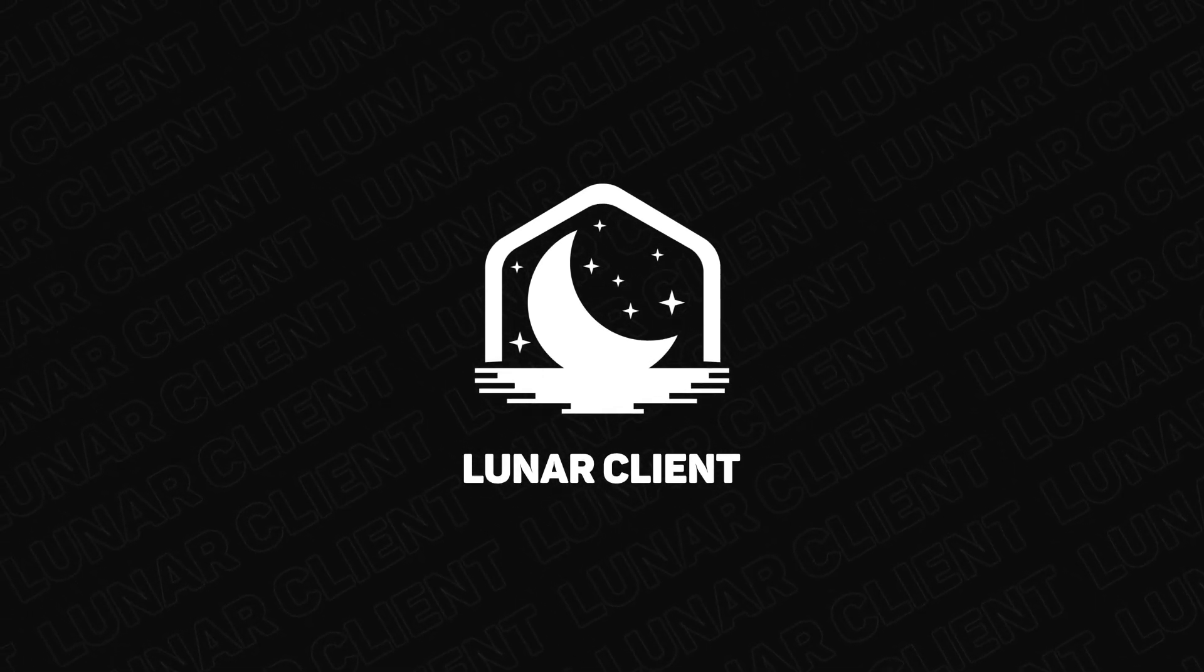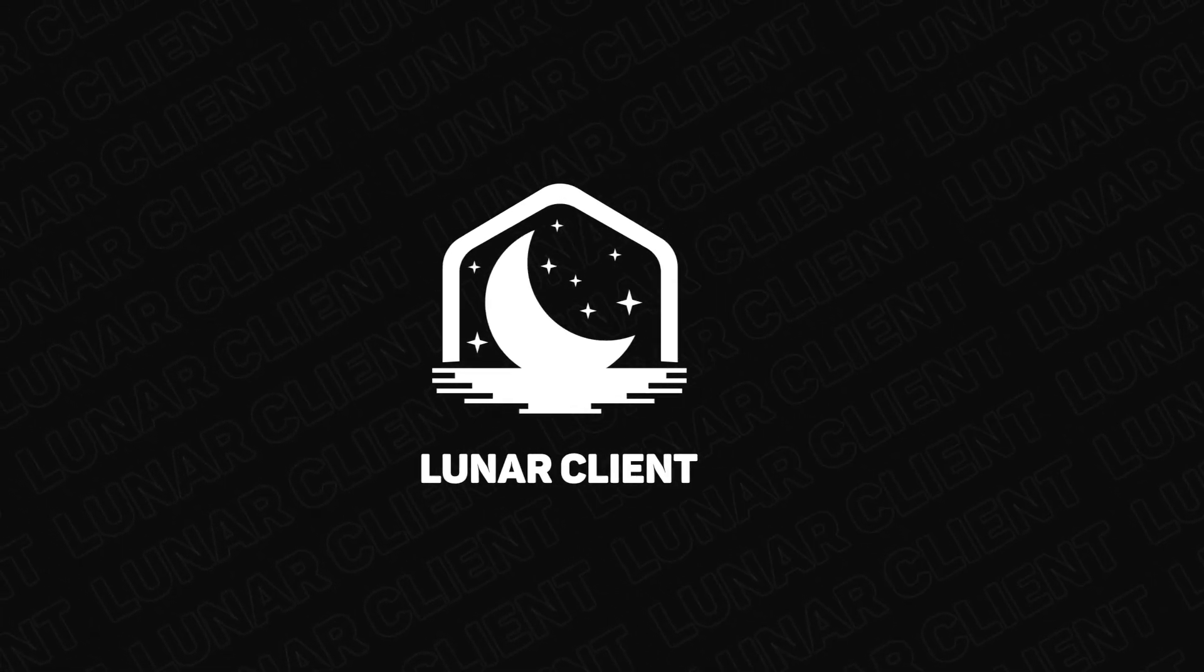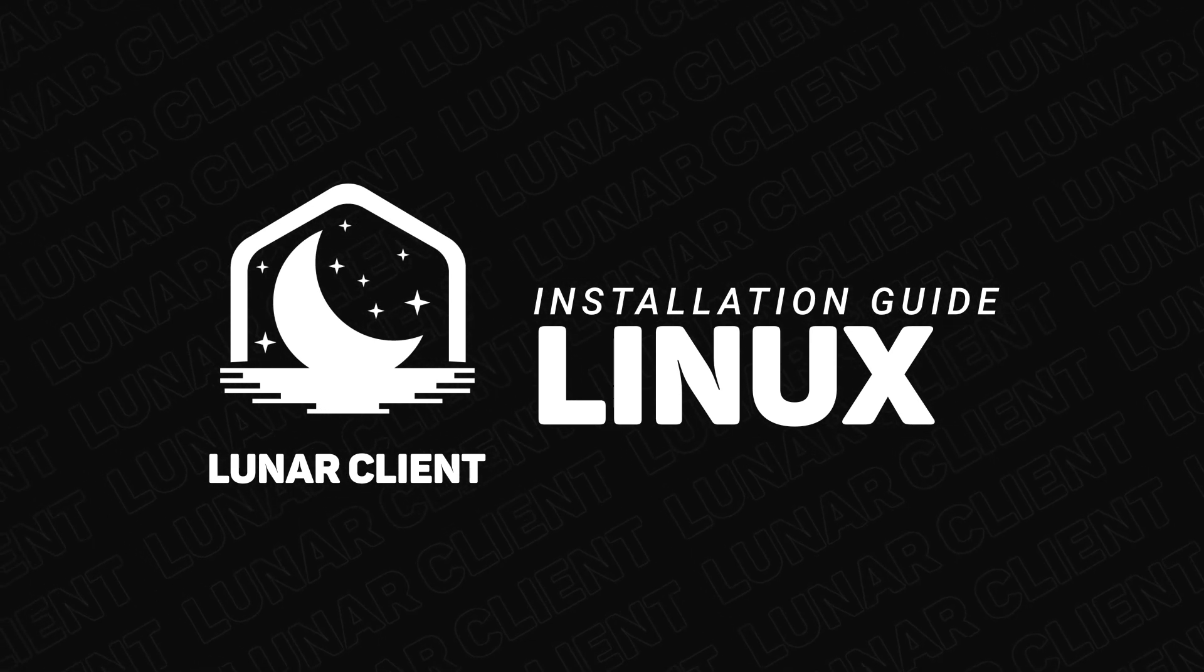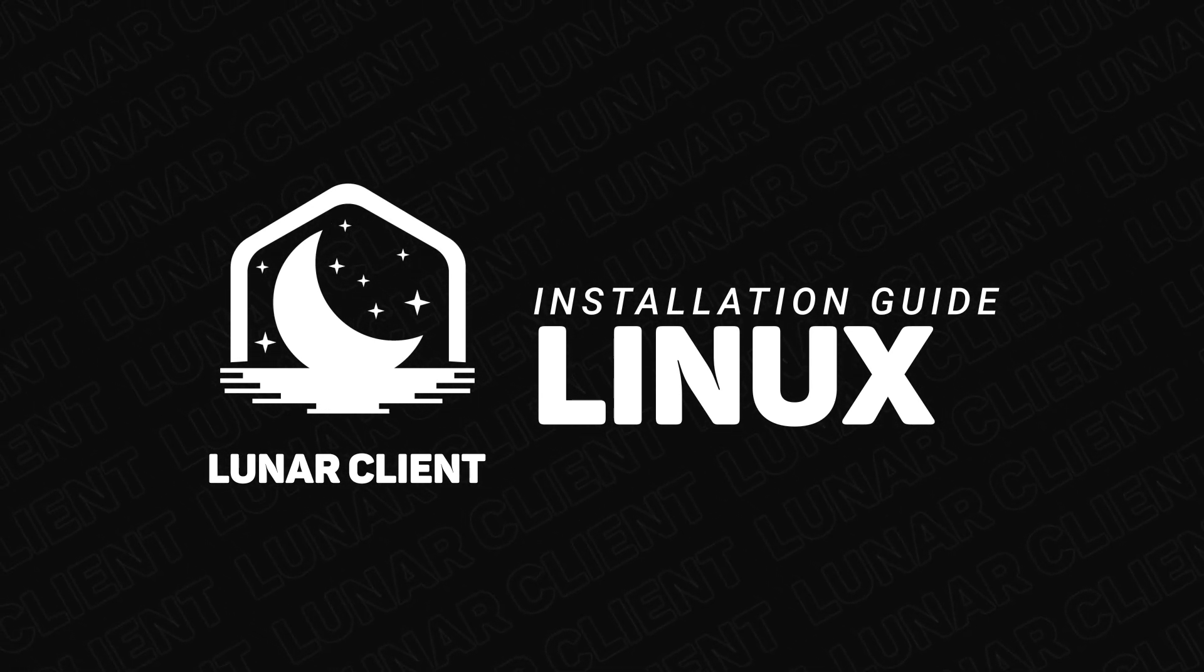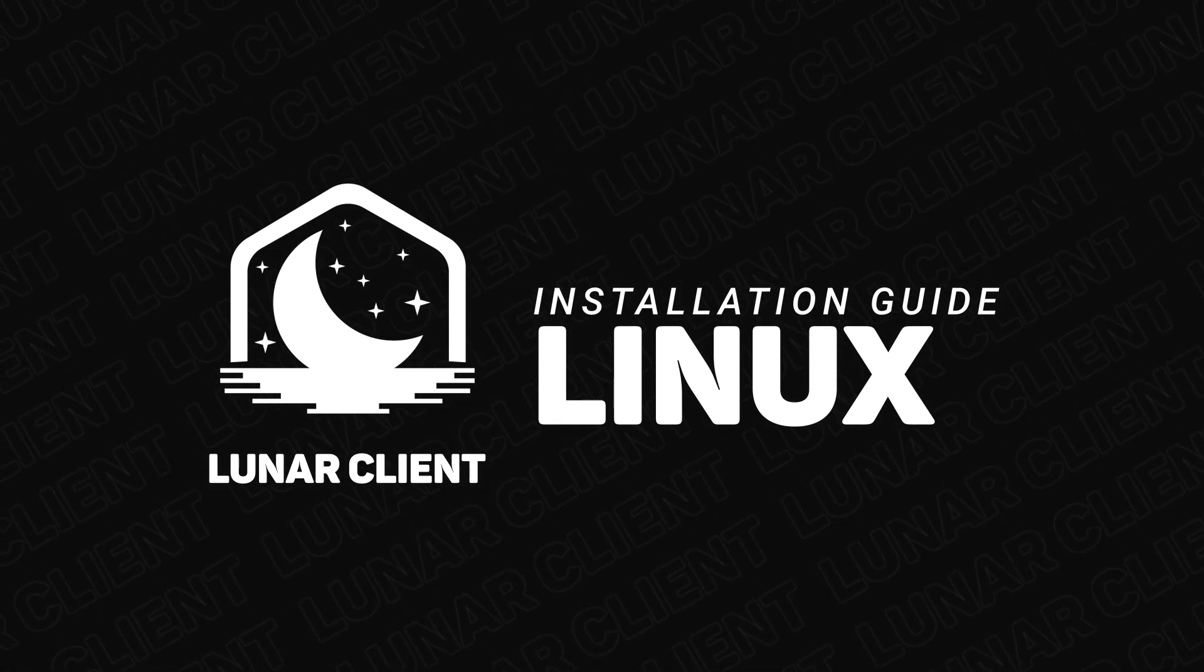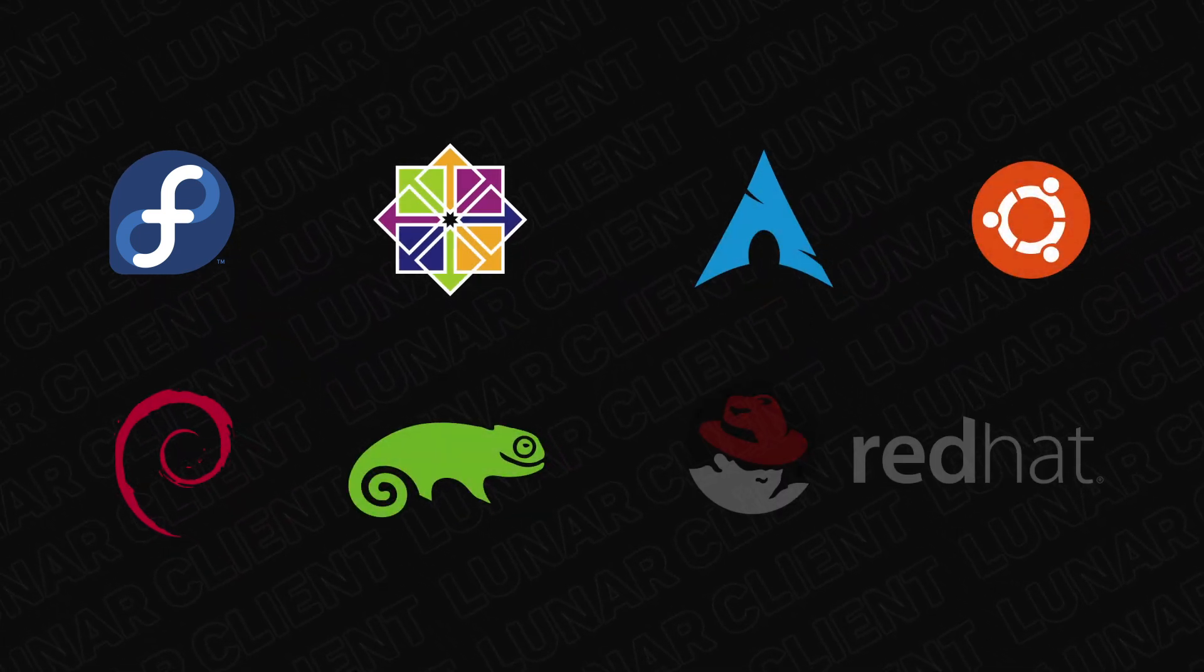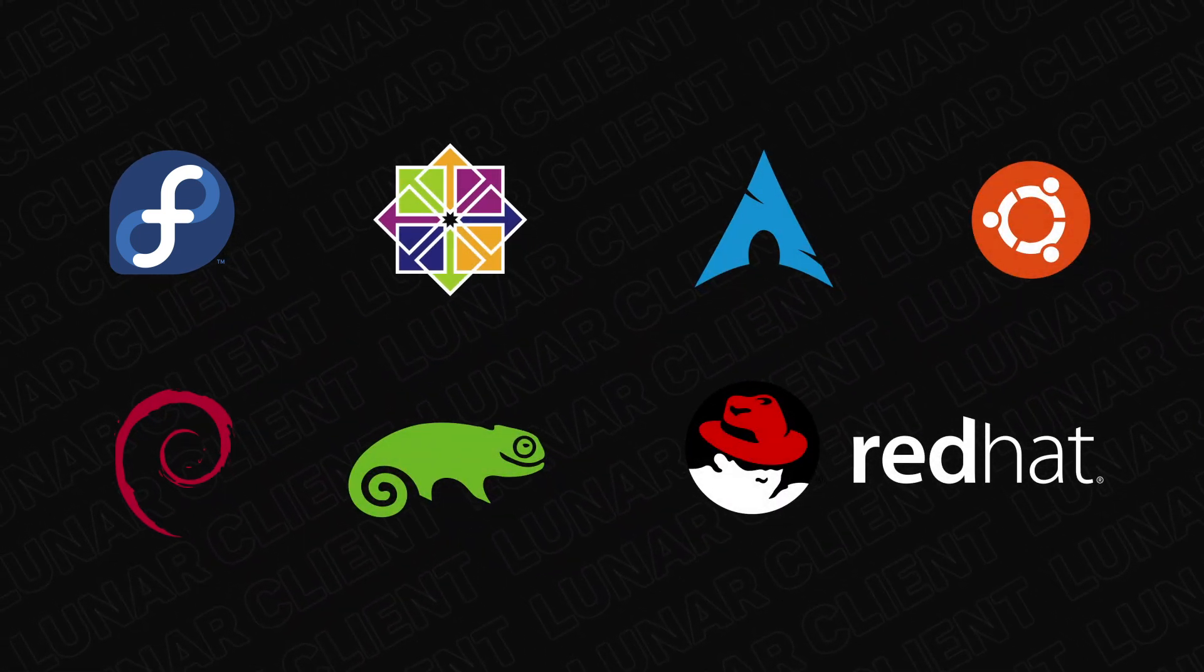Lunar Client is the free modpack for all modern versions of Minecraft. This video will show you how to install the Linux version of our launcher to play on. Lunar Client is supported by the majority of Linux distributions, as the launcher is distributed as an app image.